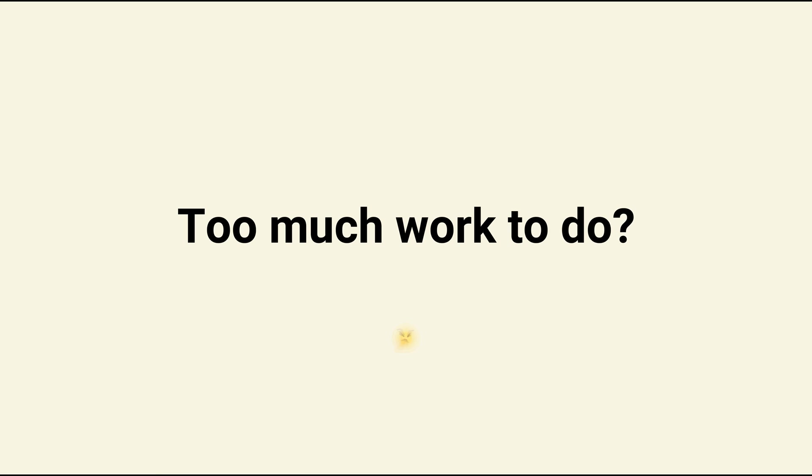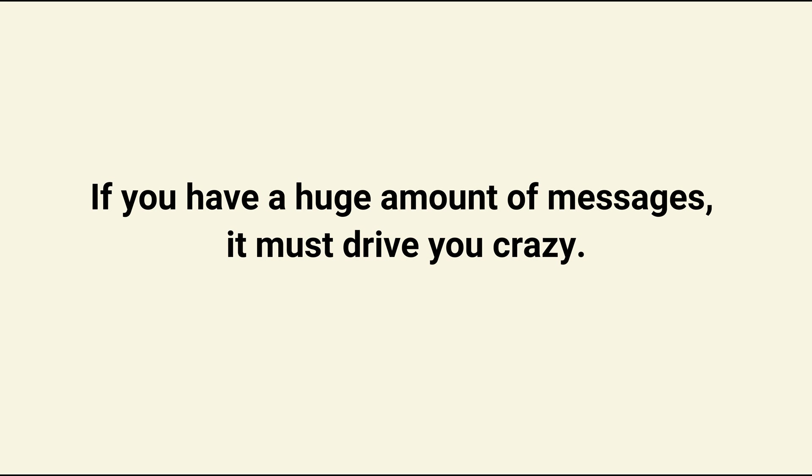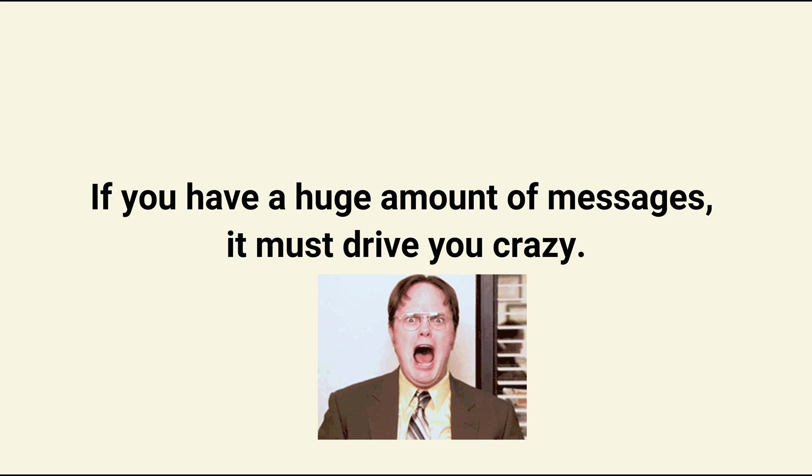This method is a lot of work, right? You will spend much time tapping chats one by one to export them. If you have a huge amount of messages, it must drive you crazy.